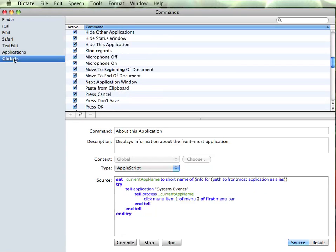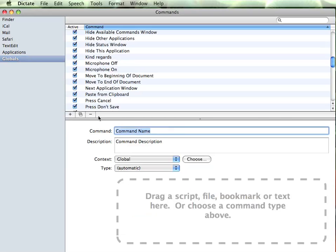We are just going to create a simple command which will echo some text, so that will go into globals, and we will add the new command by clicking the plus. The command name is what I am actually going to say to initiate the command to run, so I am going to call this 'my intro'.